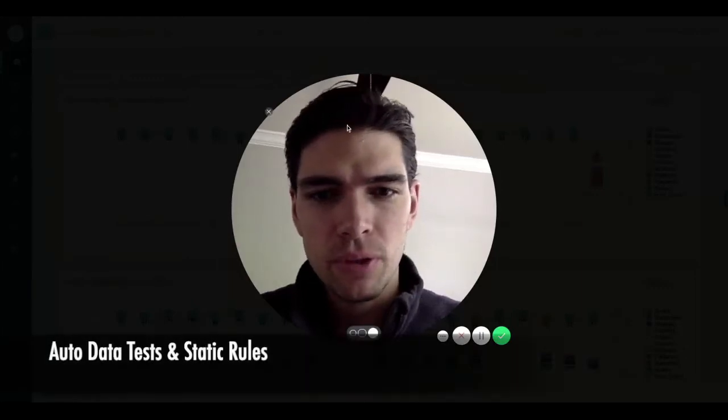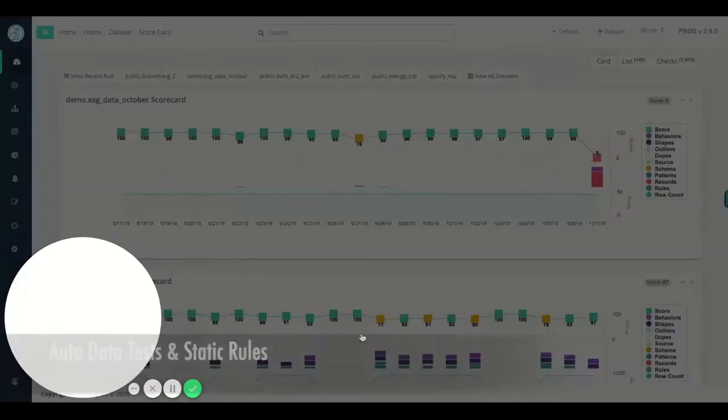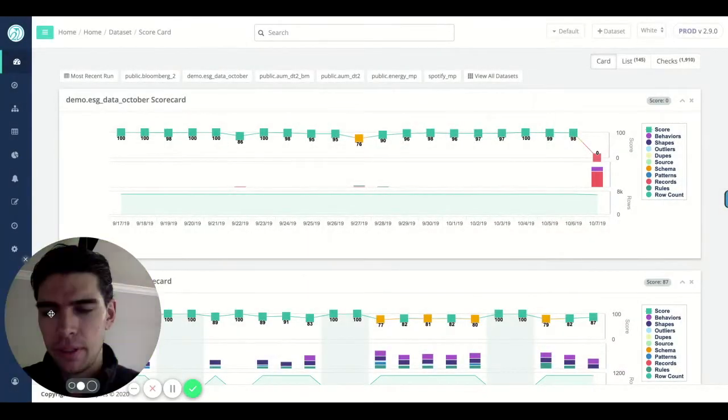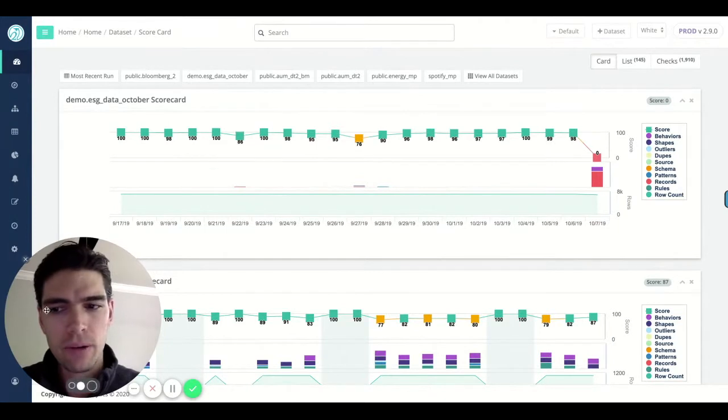Alright, so today we're doing a quick tour of the OWL platform. We'll do a refresher on some of the screens and then we'll jump right into how to layer in rules.